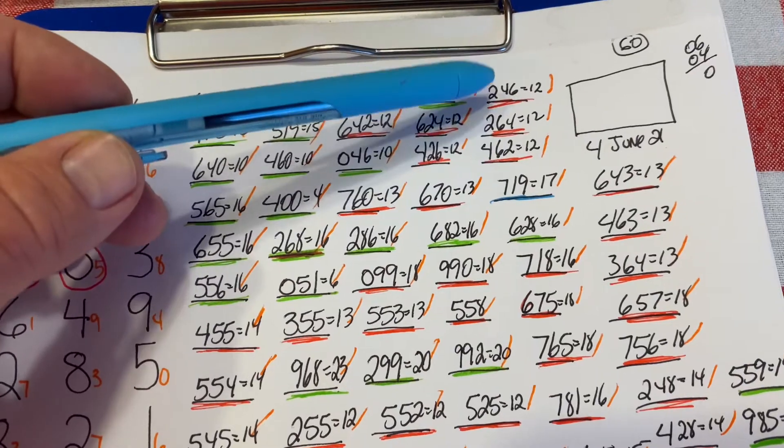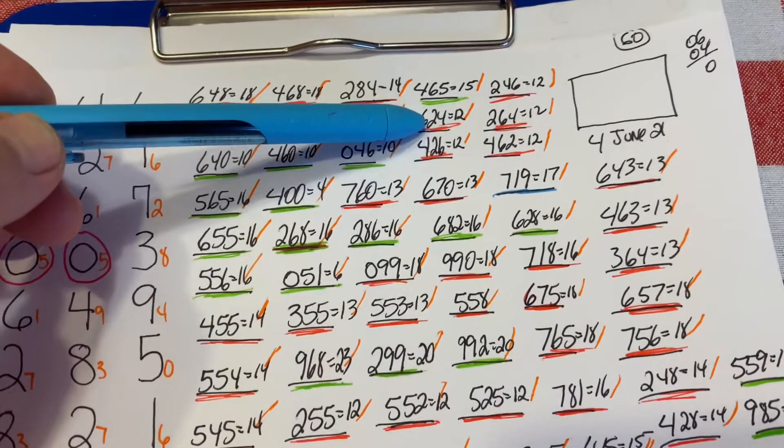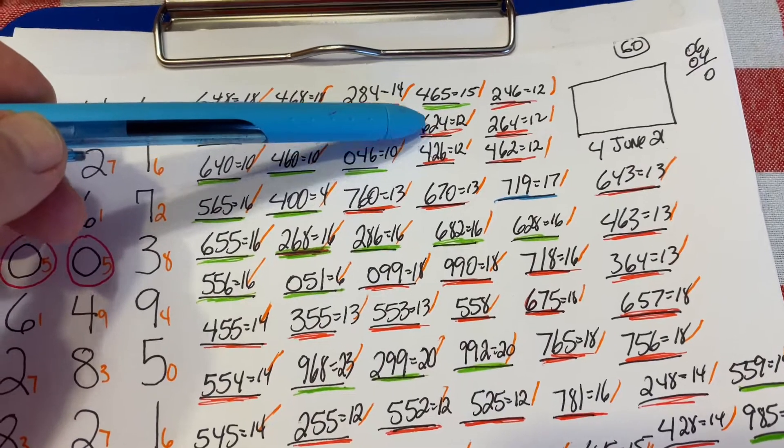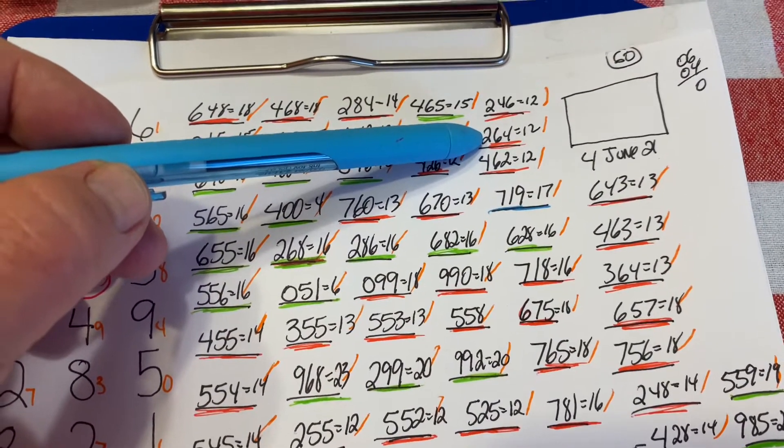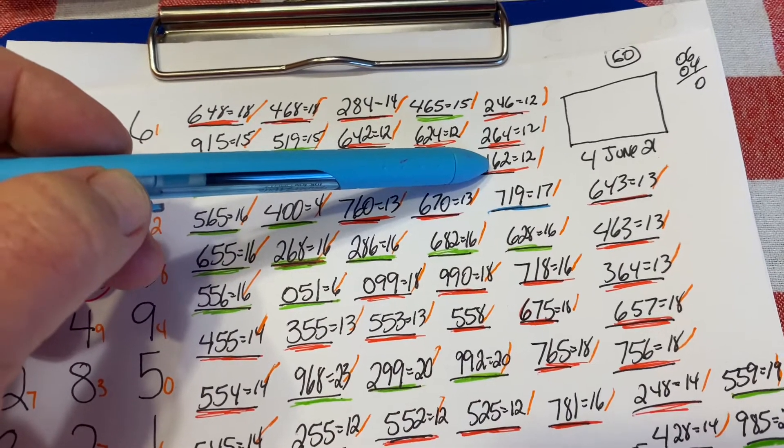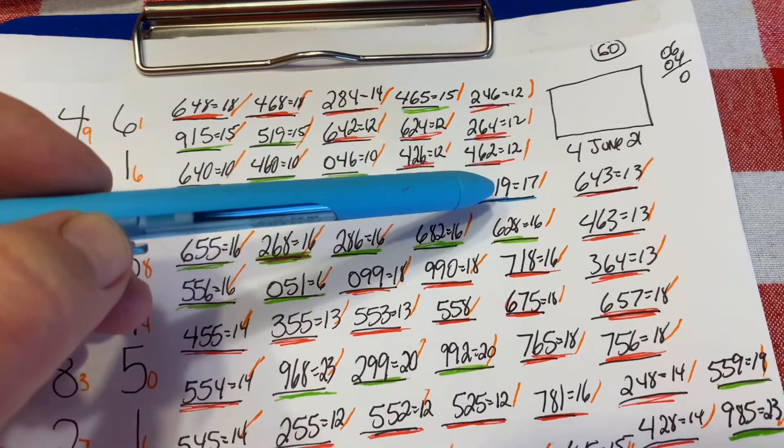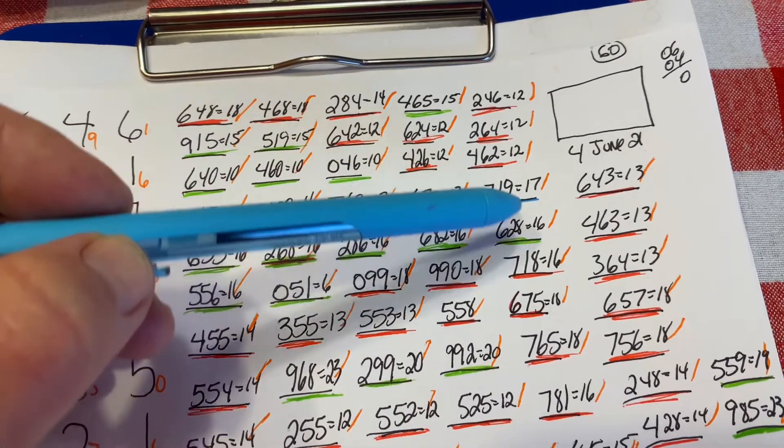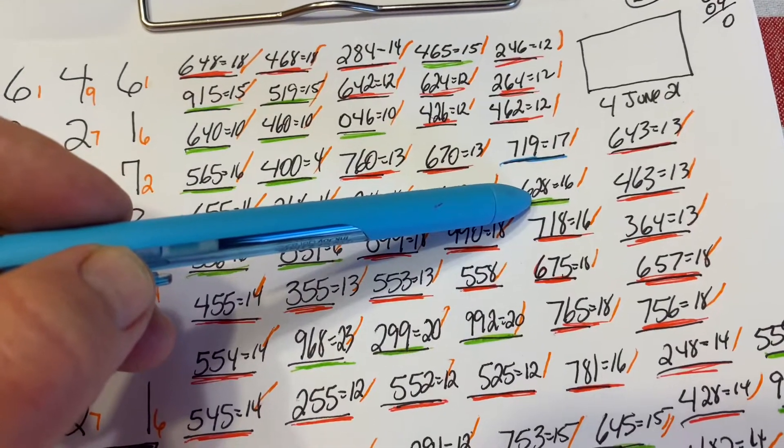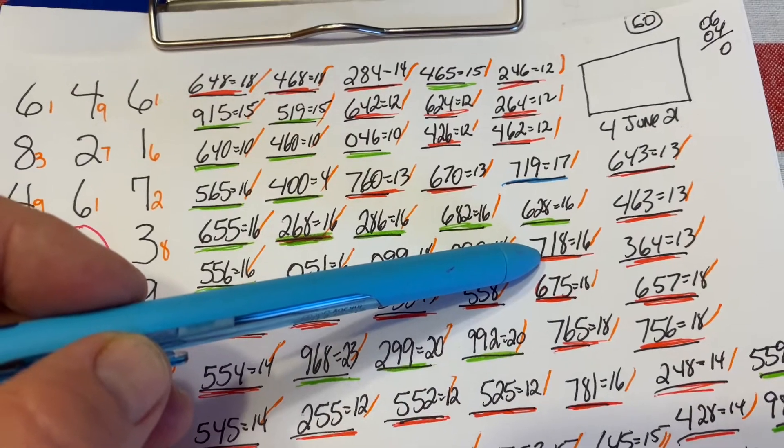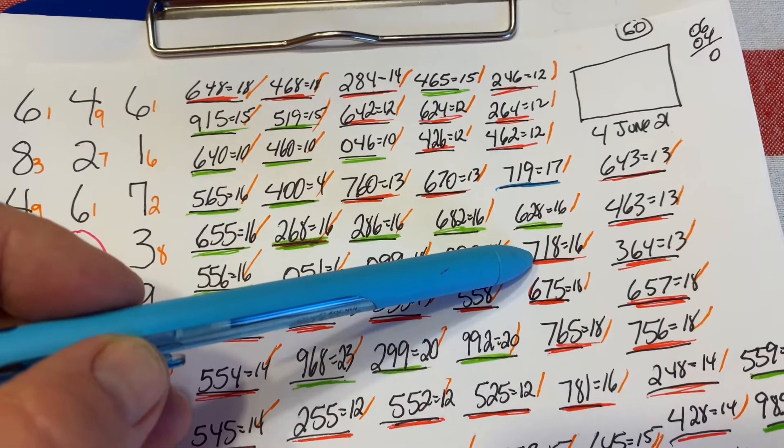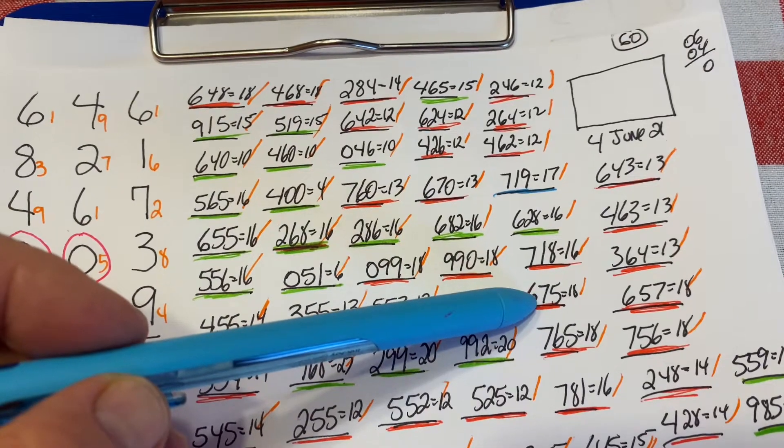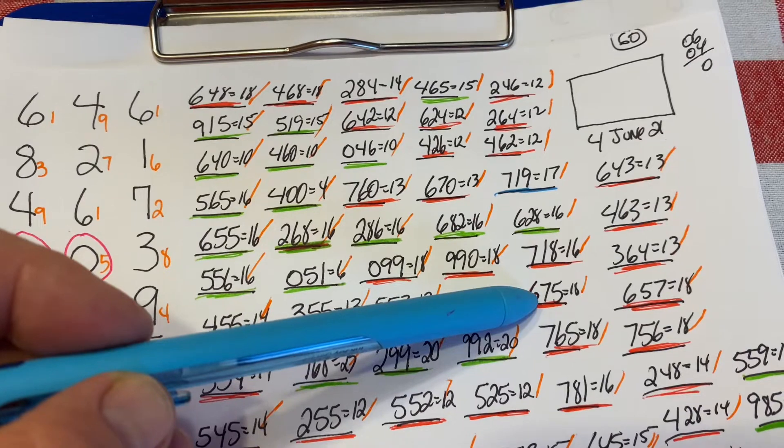246 is a 12 sum. The 2 in the beginning has not fell in quite some time, and the 6 in the beginning has not fell in quite some time. 264 is a 12 sum. 462 is a 12 sum. 719 is a 17 sum. 628 is a 16 sum. 718 is a 16 sum. 675 is an 18 sum.